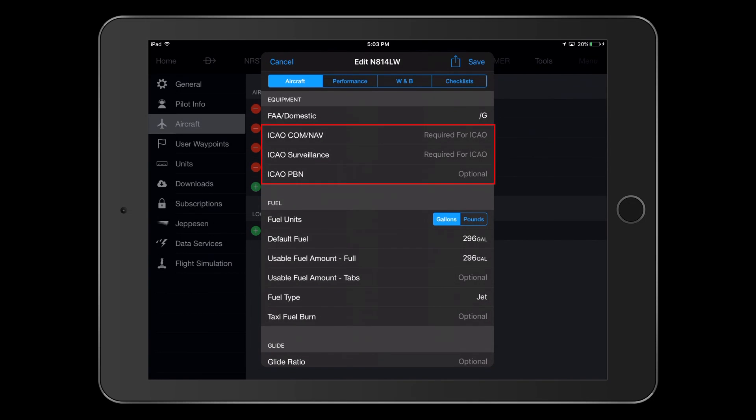The next three entry lines concern ICAO-specific entries for COM-NAV equipment, surveillance equipment, and performance-based navigation, or PBN capabilities. It's important that we select the correct codes here, since this information is what tells ATC about our ability to accept certain clearances. Your Garmin Aviation Team has developed detailed guidance to help you identify codes related to equipment and capabilities, and you can find this information on flygarmin.com.